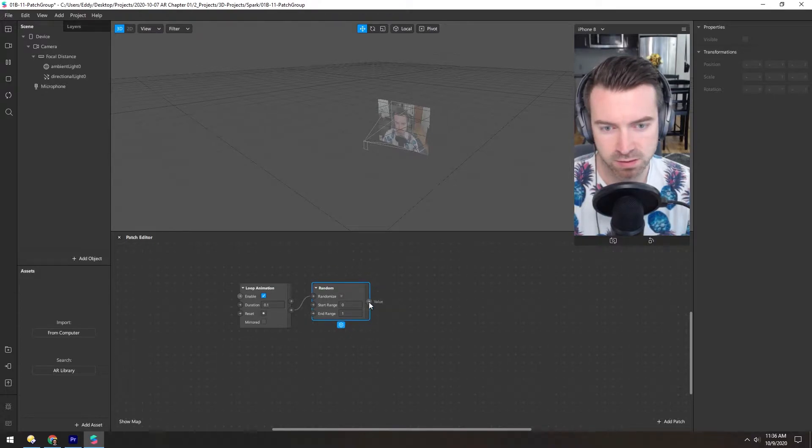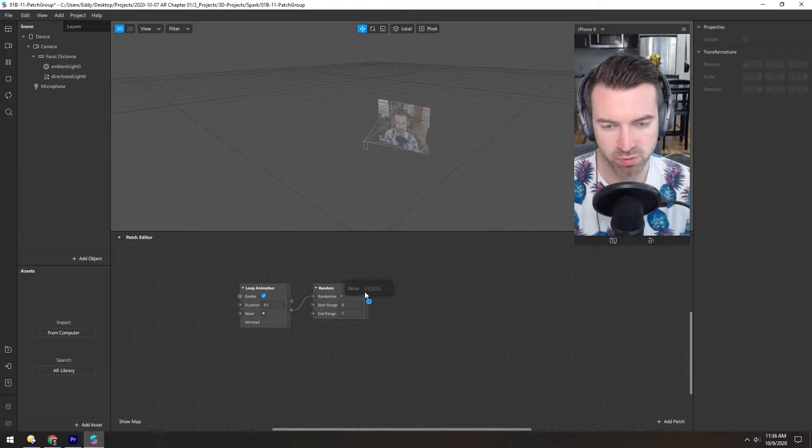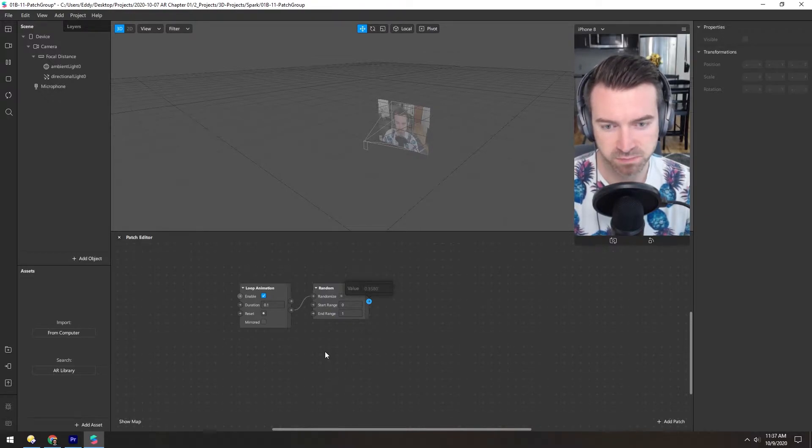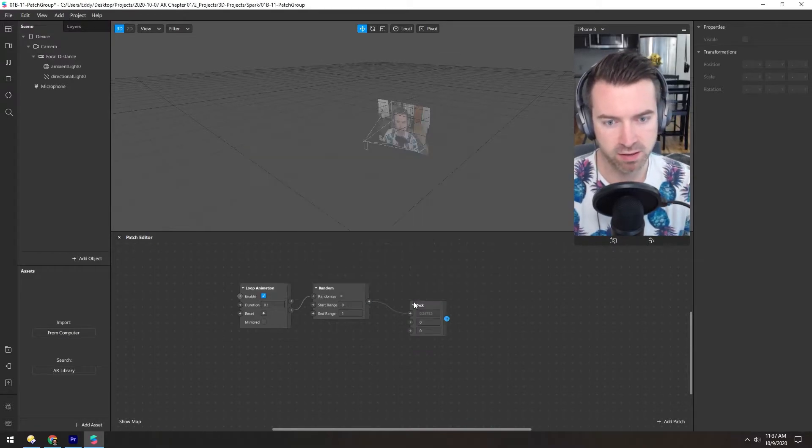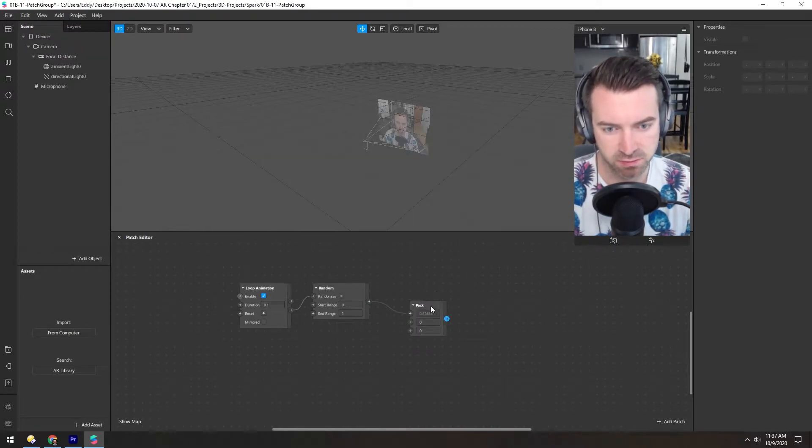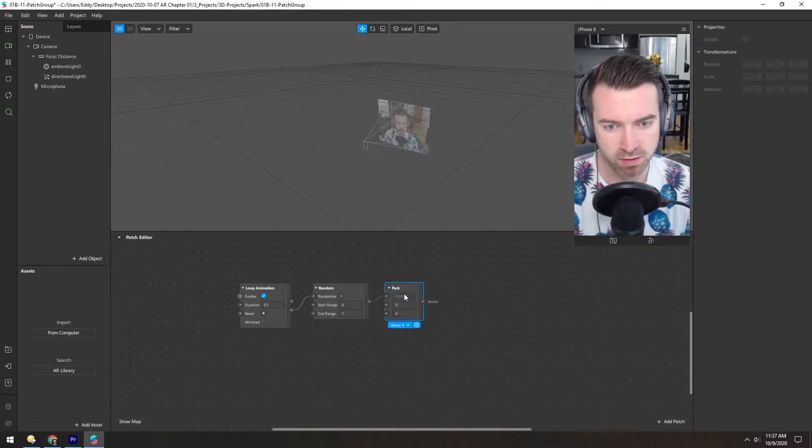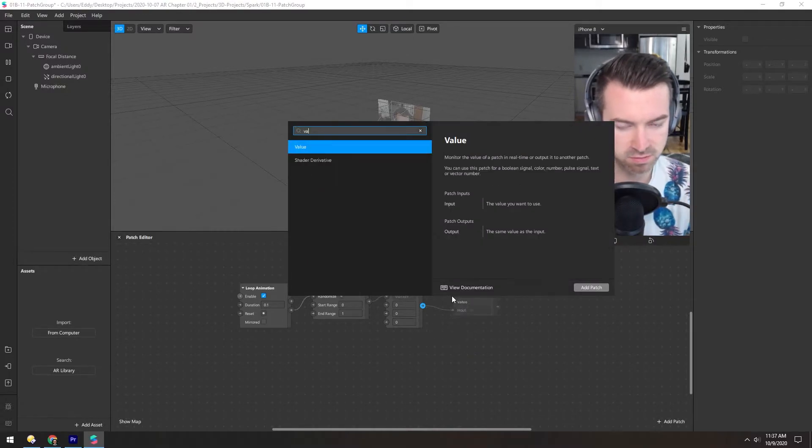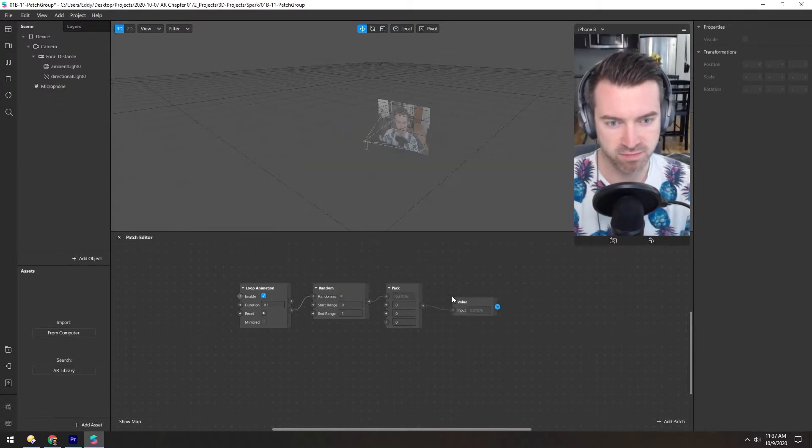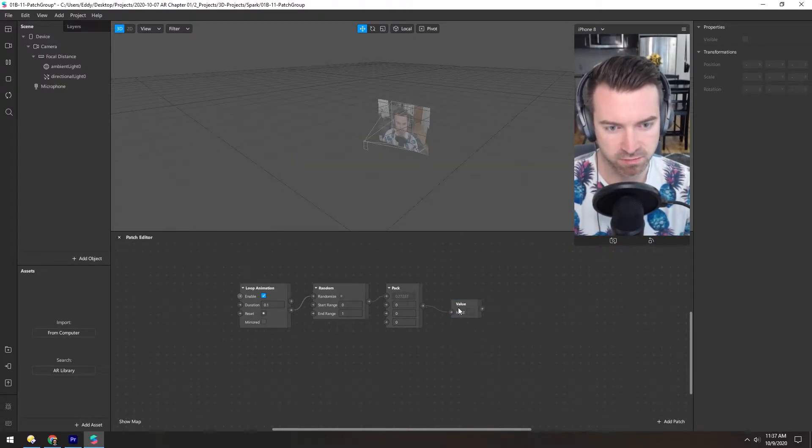So if we click this, we can see this number is changing every 0.1 second, so very quickly. And now let's take that and pack it into here. And then if we change this to a vector 4, we can put this into, let's just say, a value patch and change this to color.